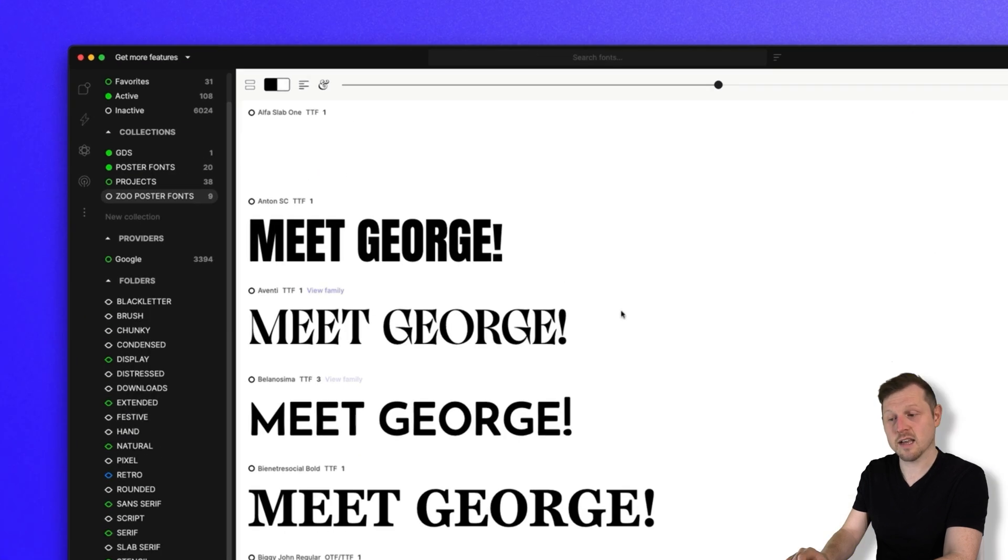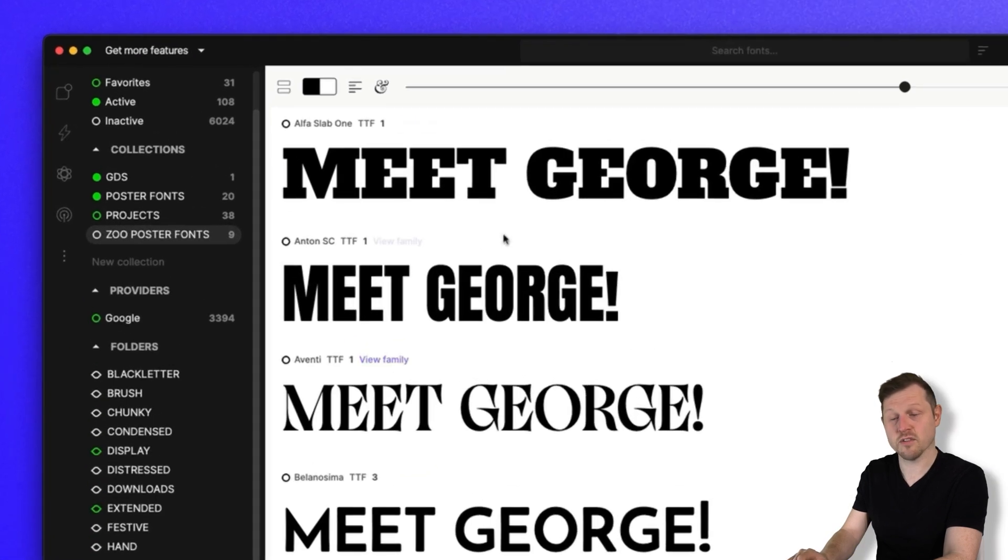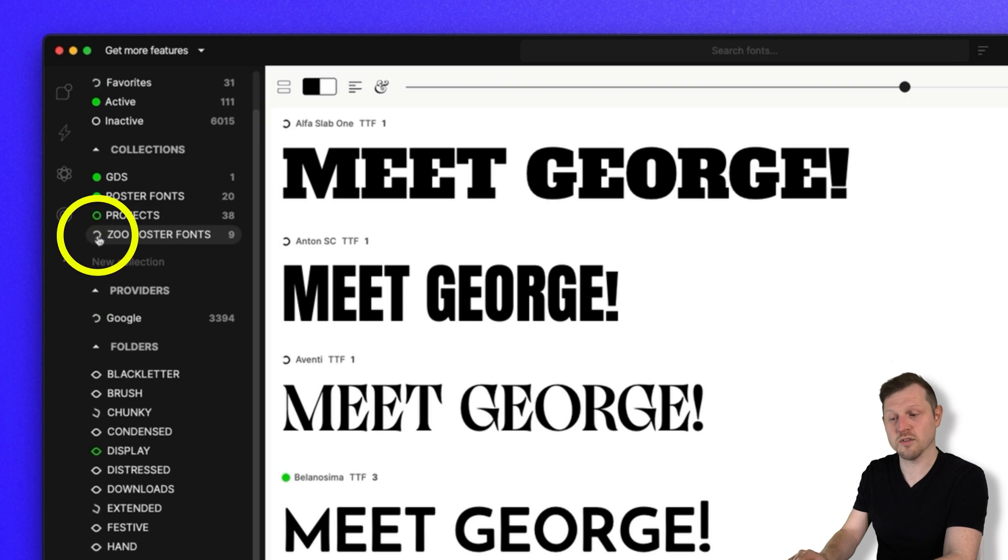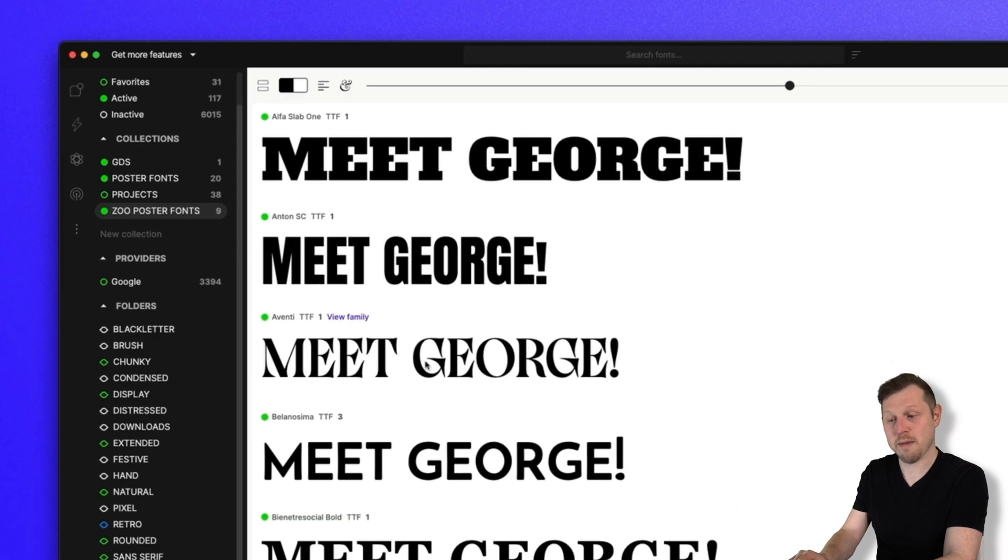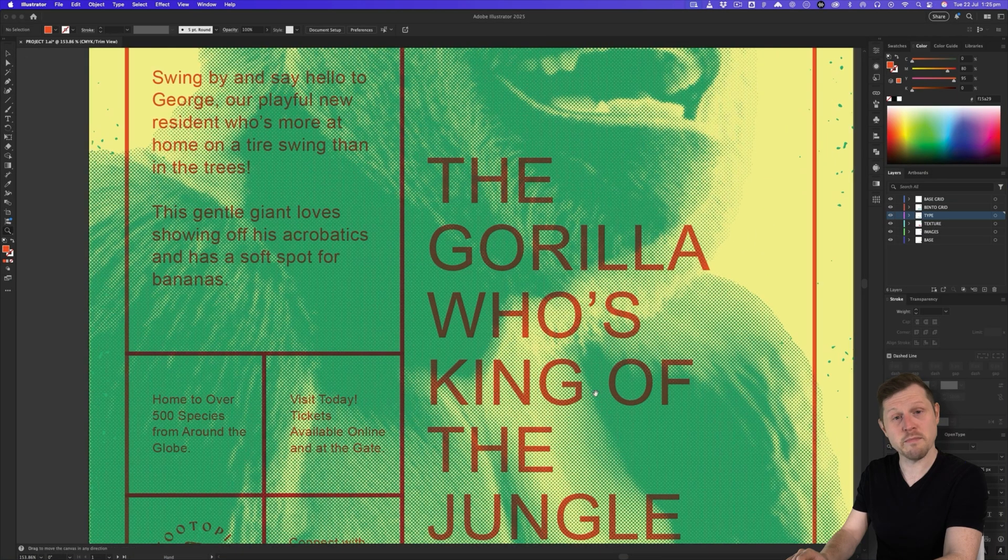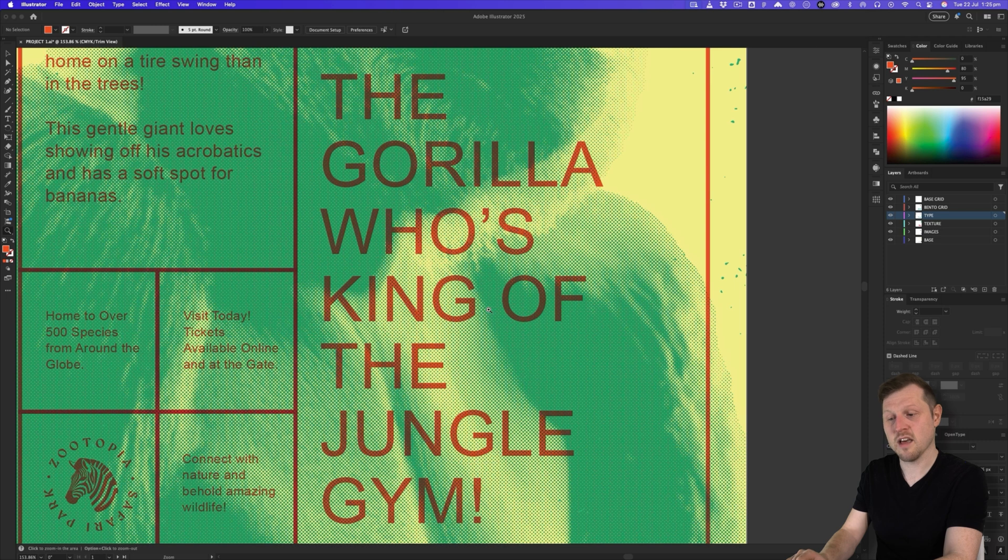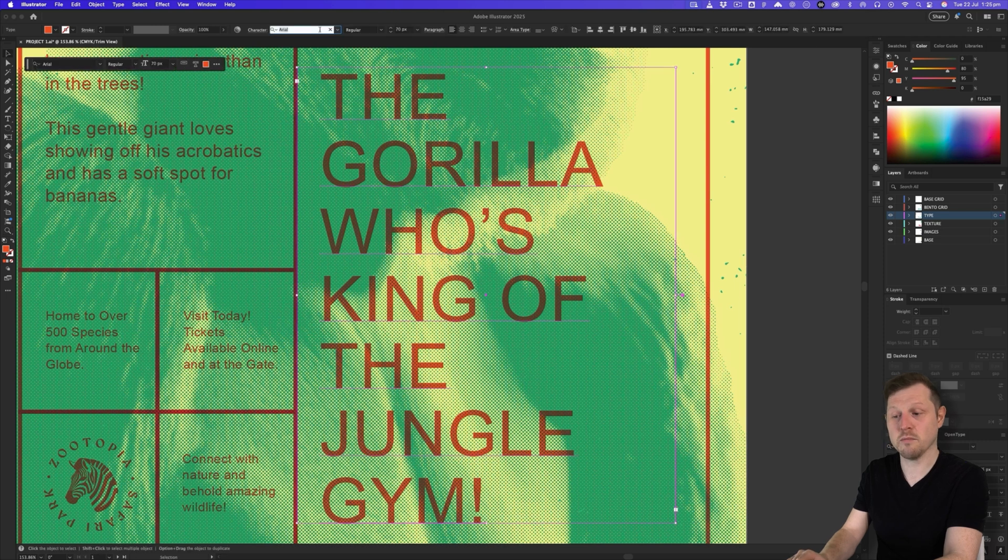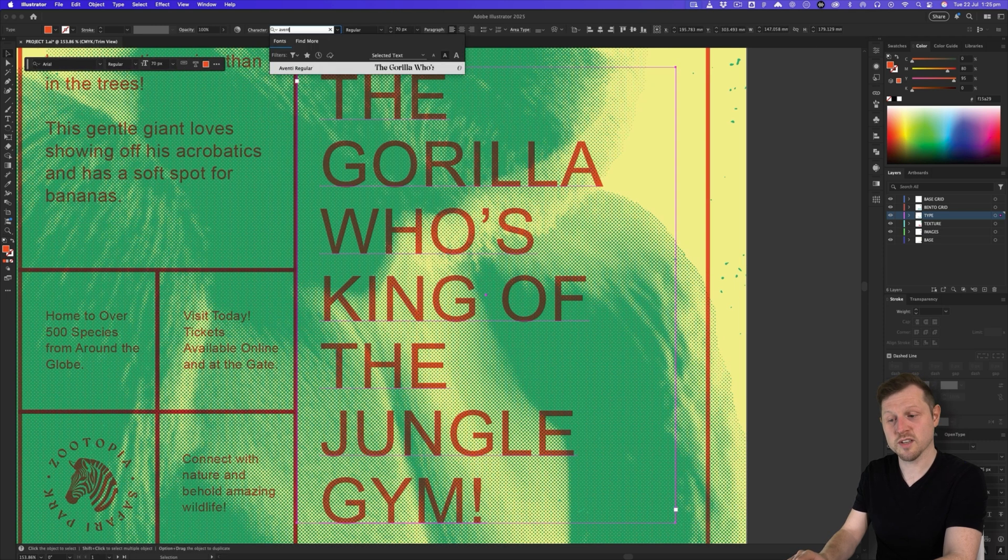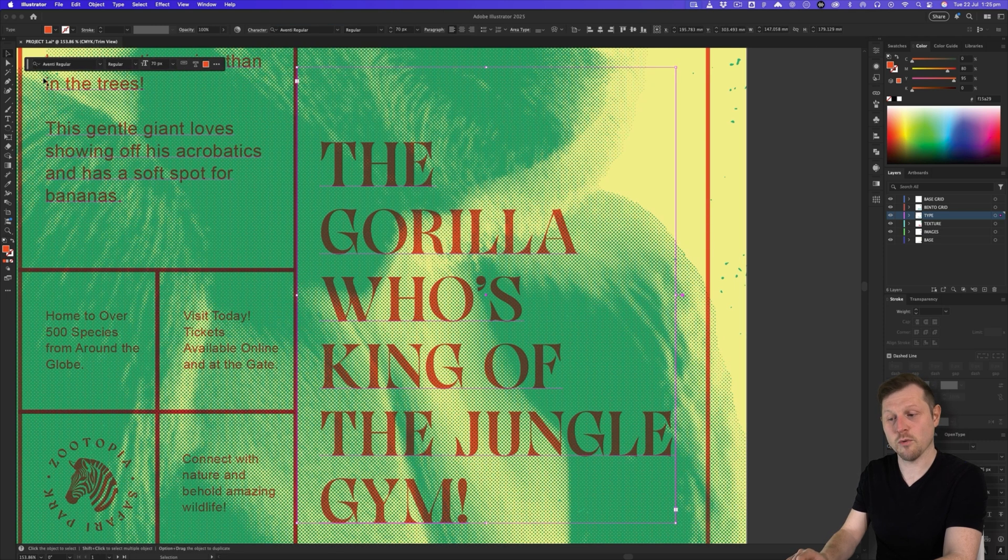Now I can either click on the individual fonts to activate them, or I could just click to activate the whole collection folder. Then back into my document, if I select my text, up in my font selector, the font will be available from the list, which I can choose.